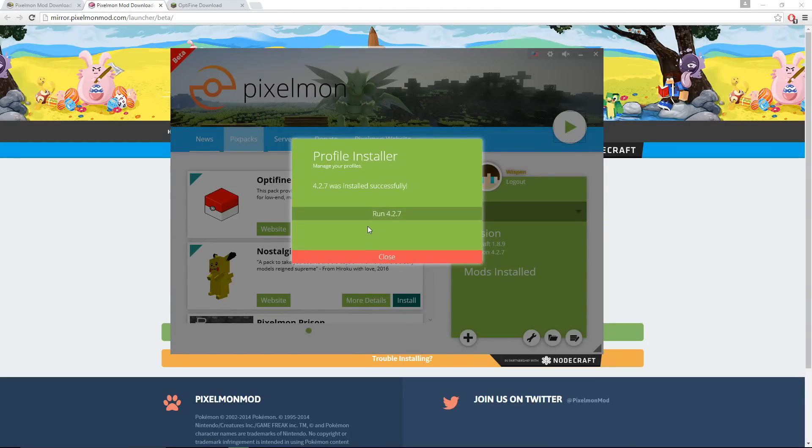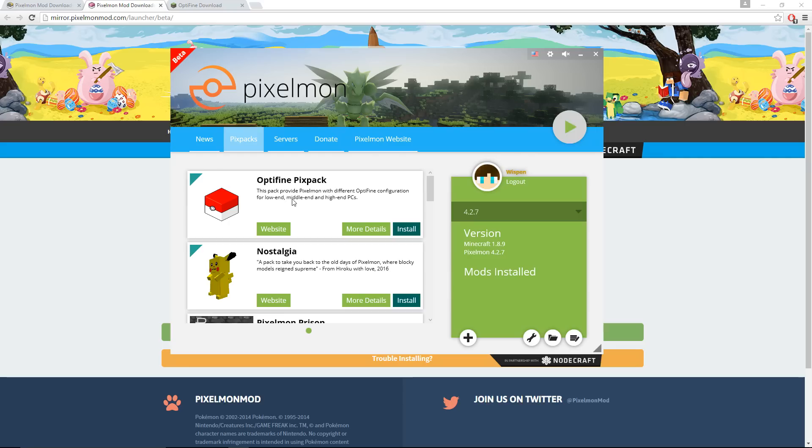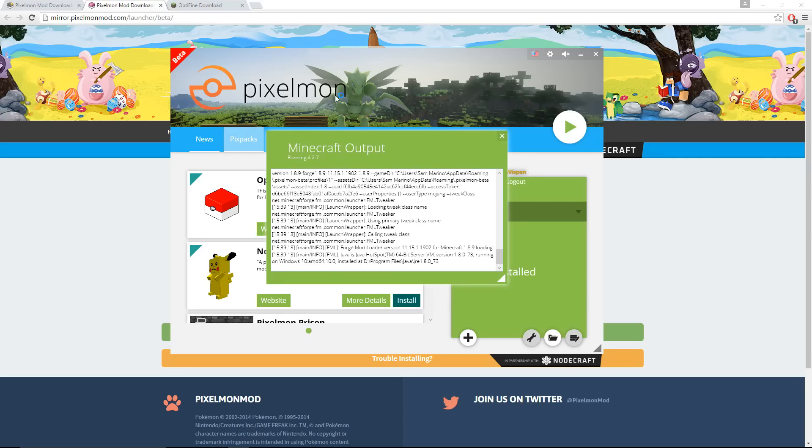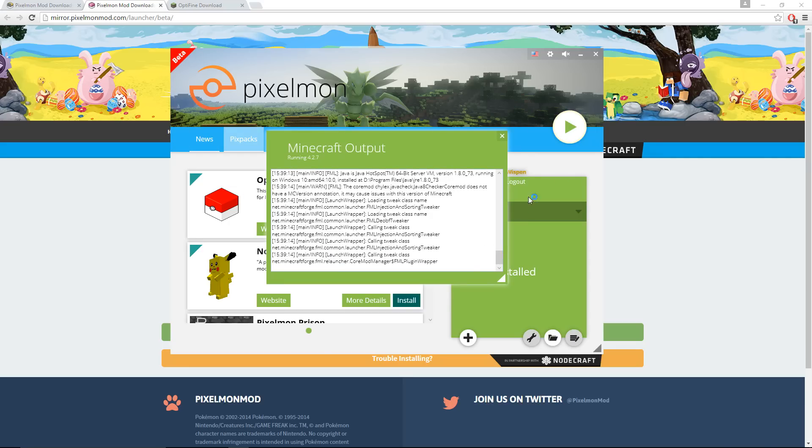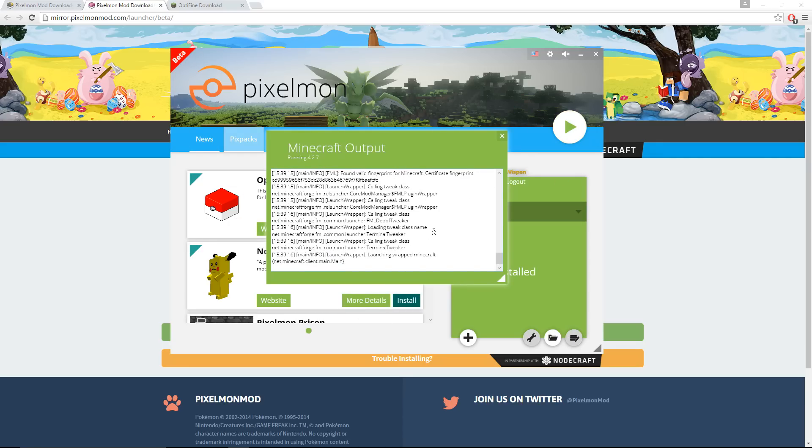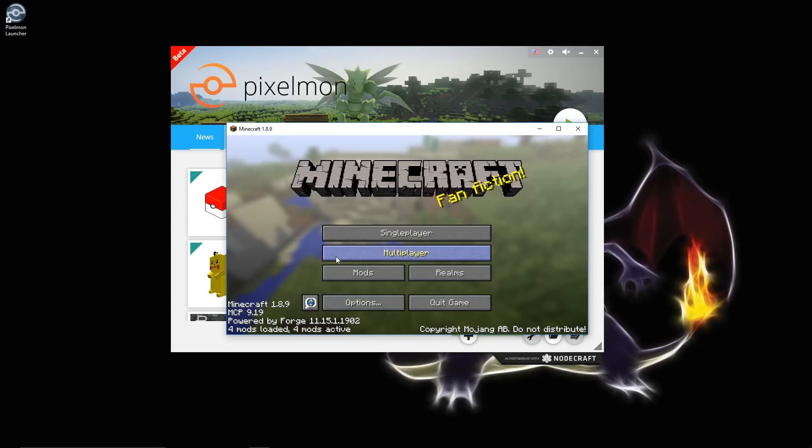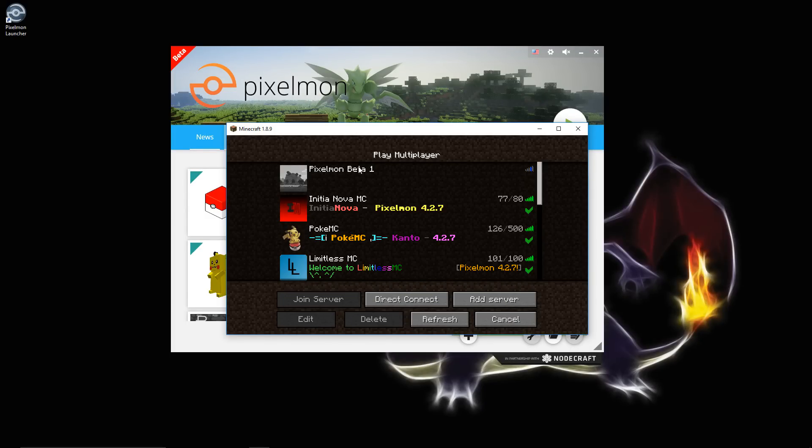Alright guys, so now it has finished for me and you're going to run the game. This will run Minecraft, it'll open a Minecraft window and start loading in all the mods. This also takes a few minutes, so I'm going to skip it. The game has finished installing and now you can go ahead and play.